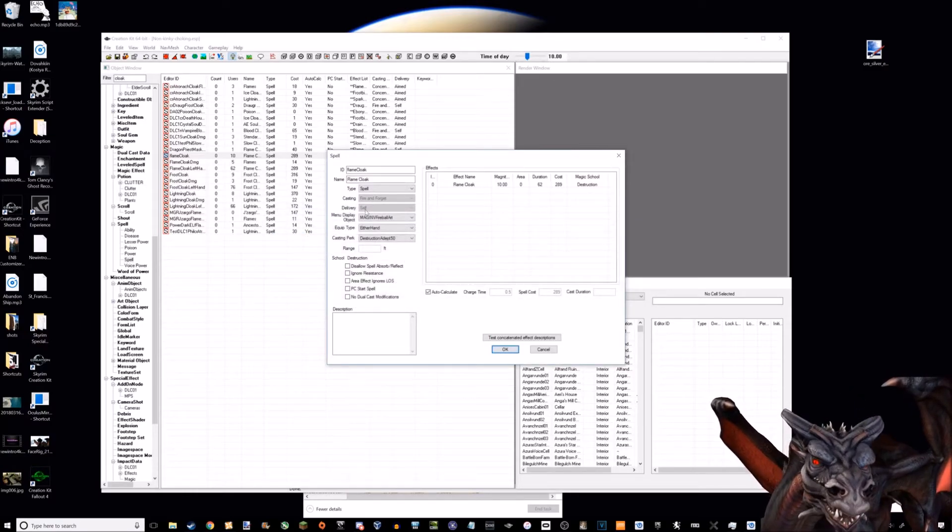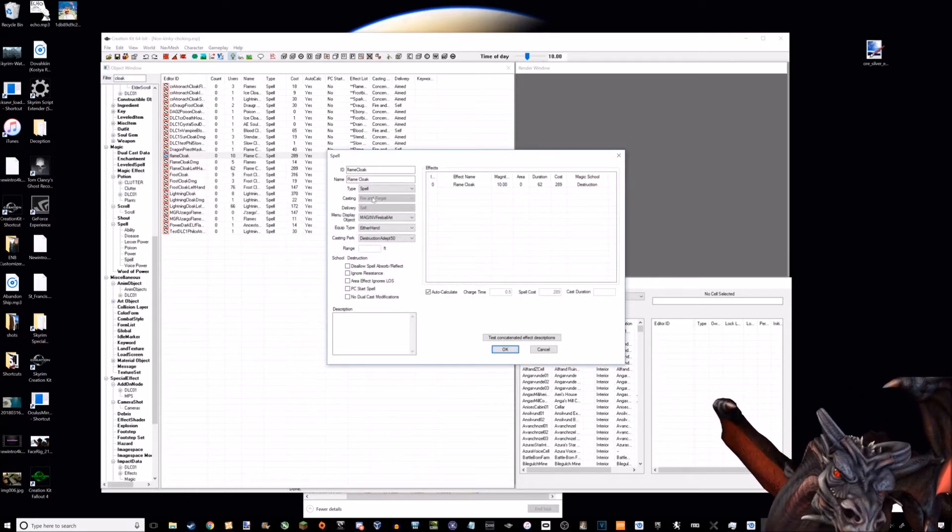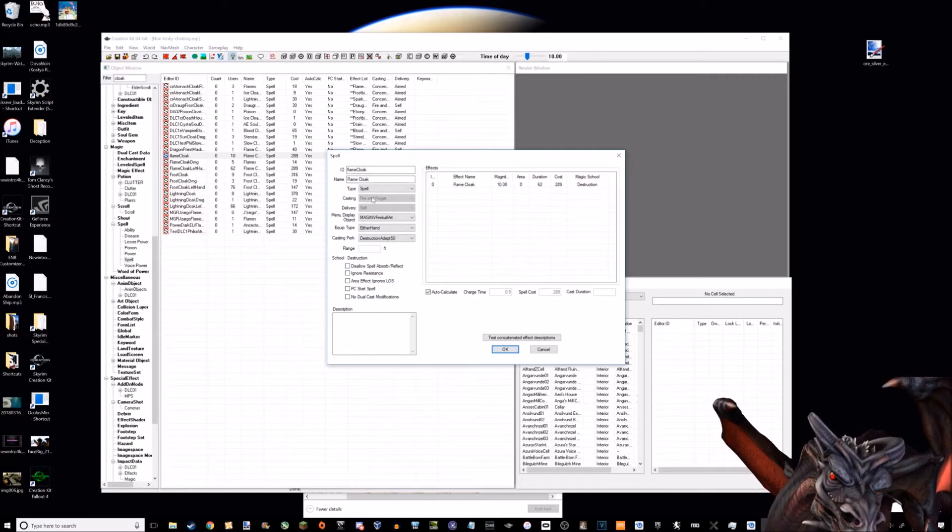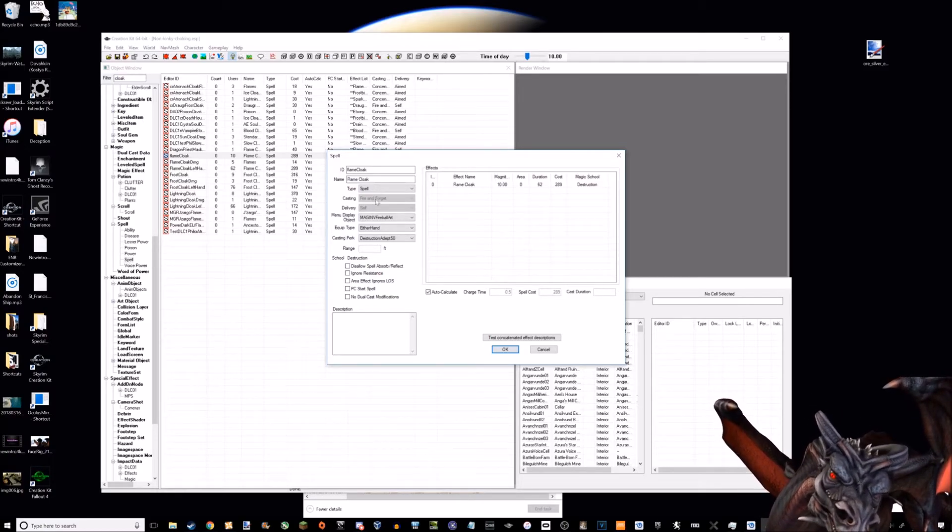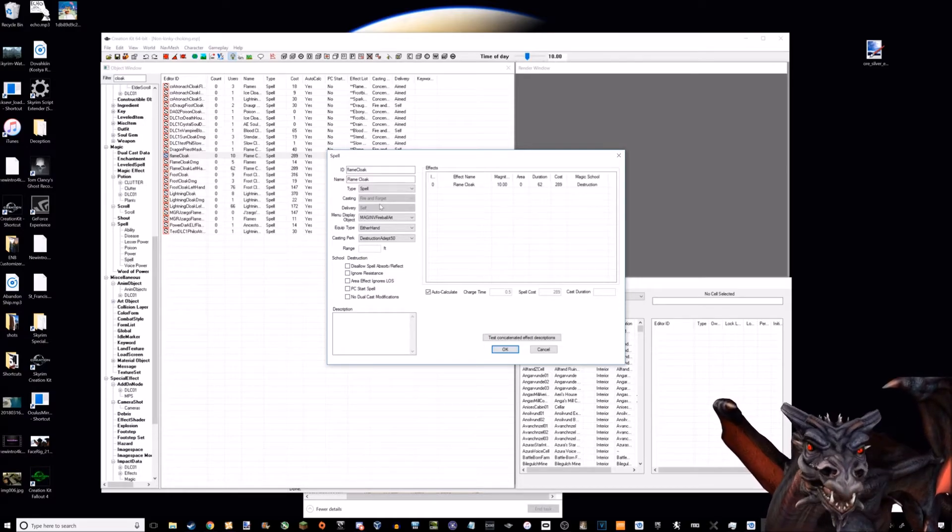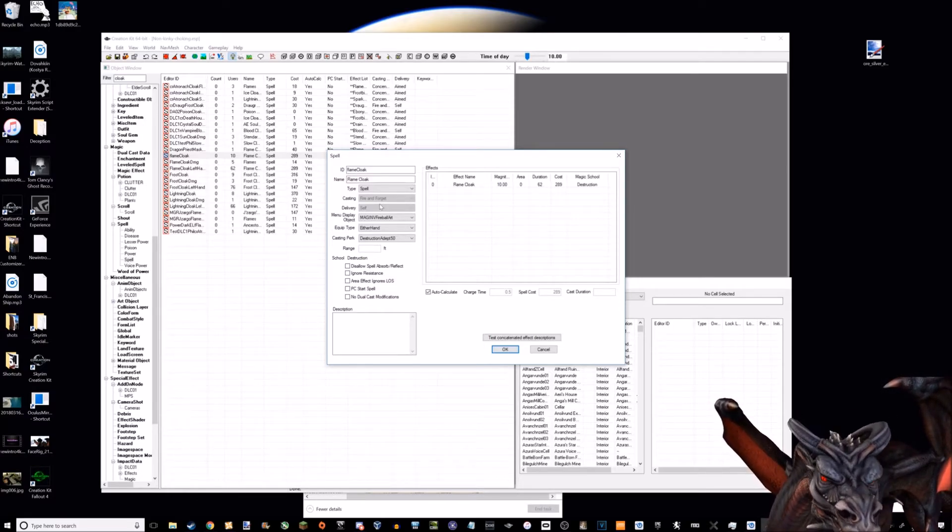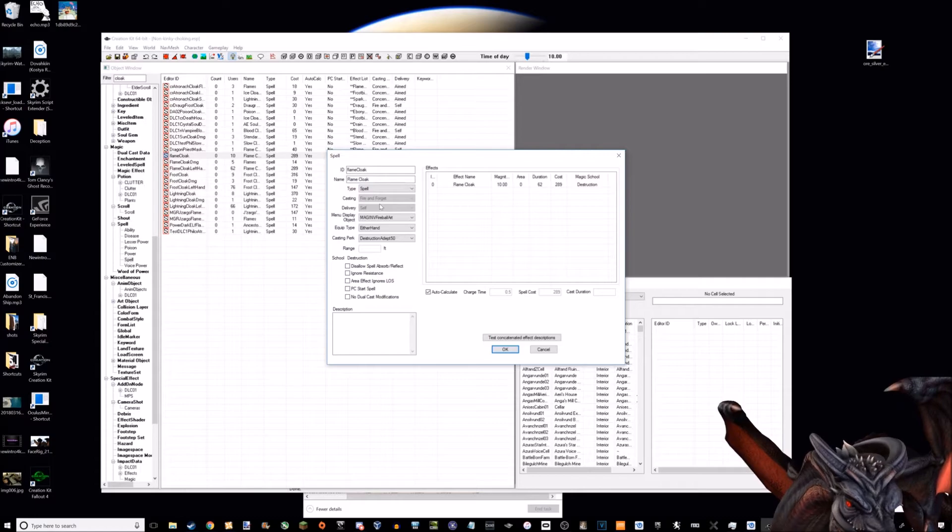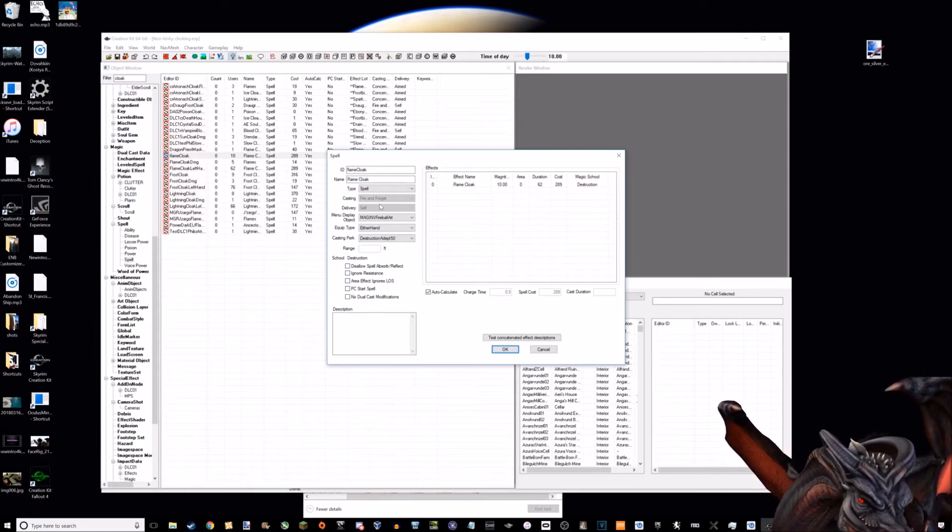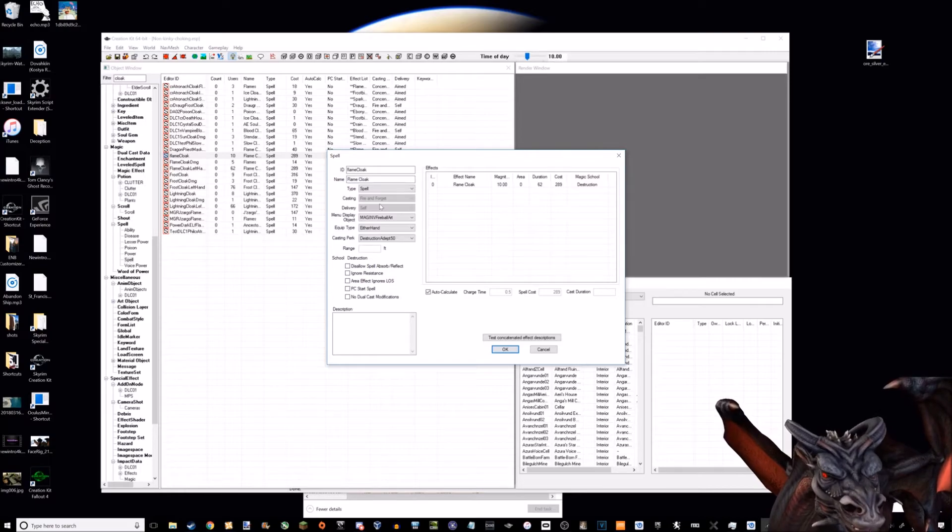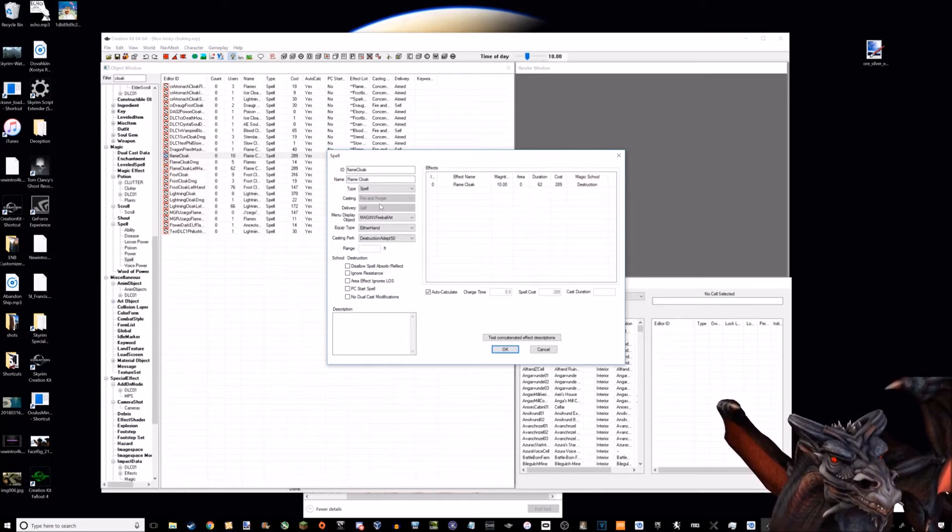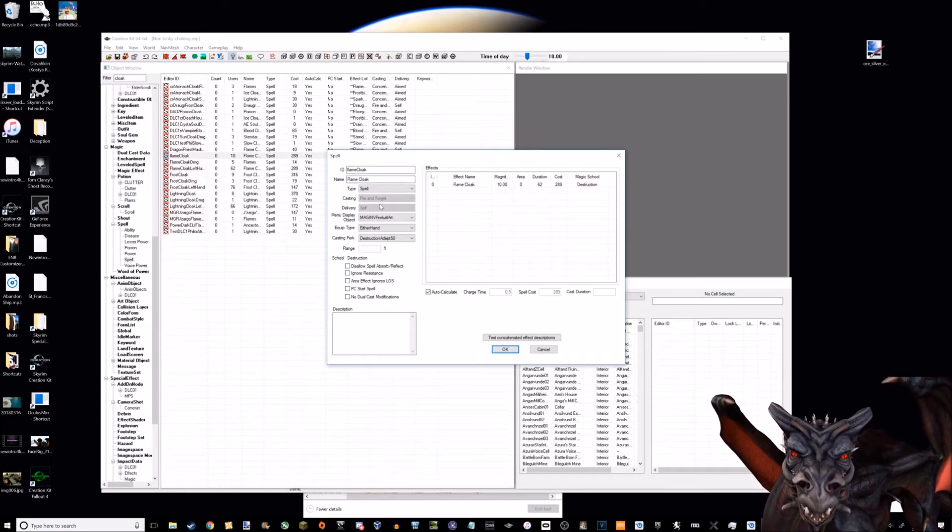What I had to do is change the cloak spell to a concentration spell because it's fire and forget. The issue is you can't change telekinesis to an aimed spell, because if you change telekinesis to aimed, it still works but it doesn't pull them towards you - it just works as like a force push. So you can't do that either.